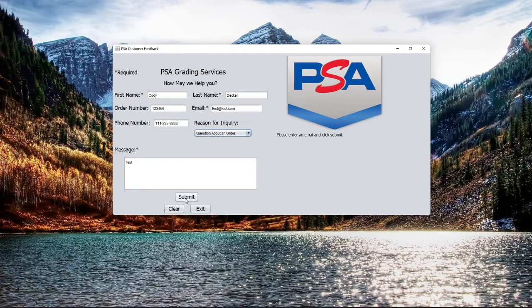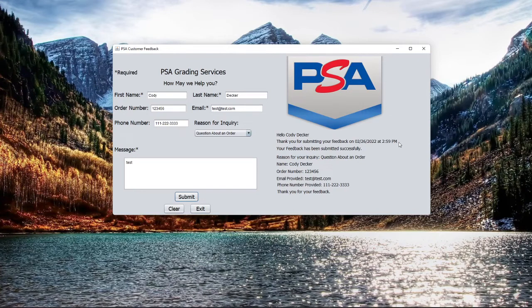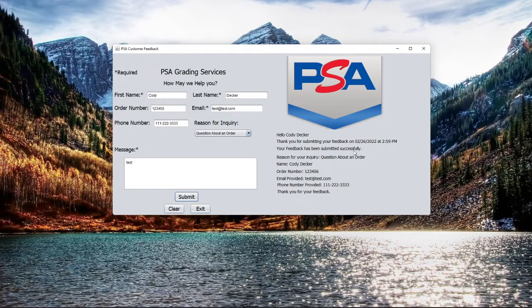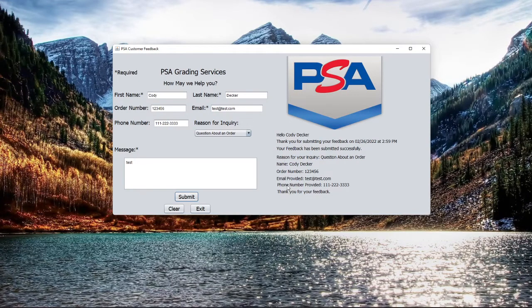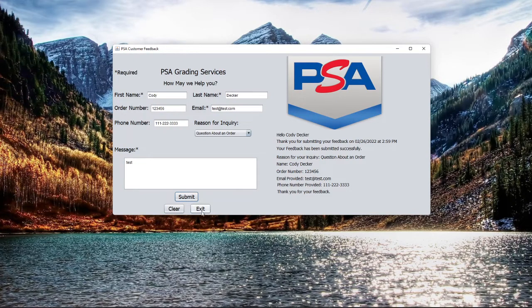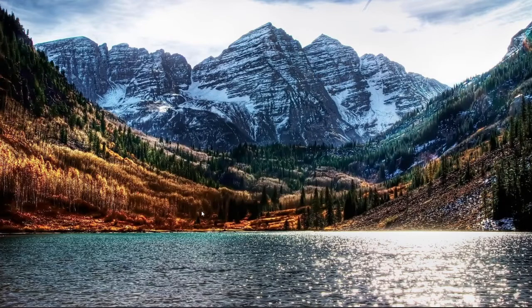If I hit submit, we're going to see a few things. It actually captures the current date and the current time. It's currently 2:59 PM here on 2/26/2022, and then it's just going to display all that information back to you just to relay that they've captured your information. If I hit exit, it's going to close the application.